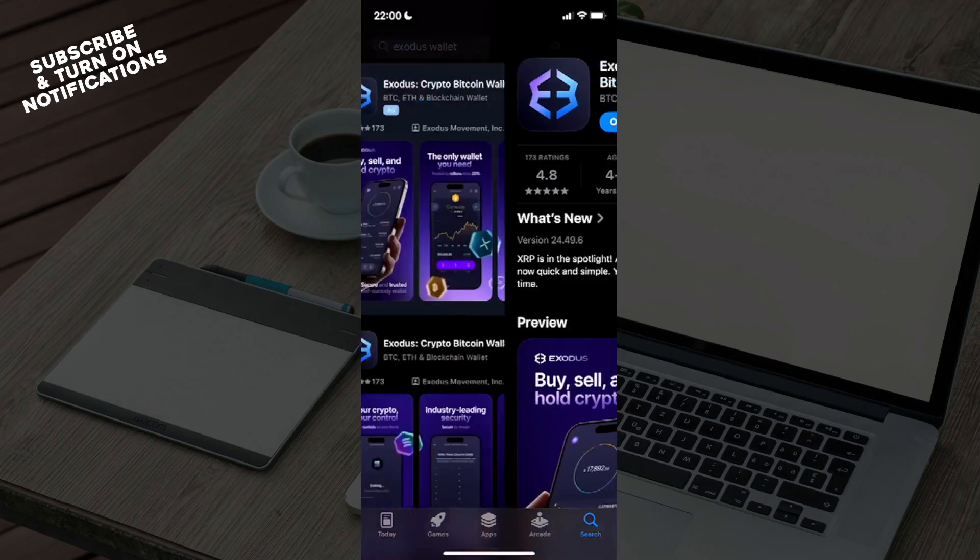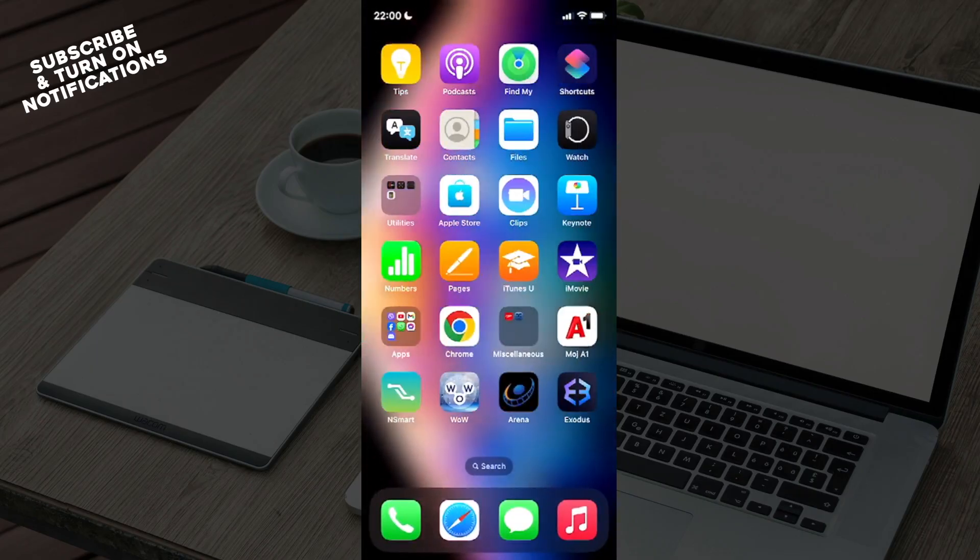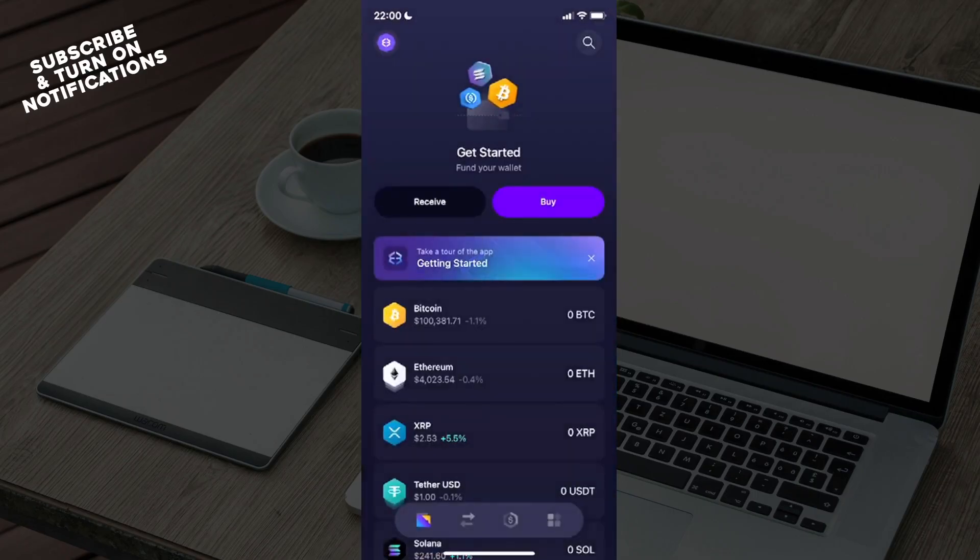Once you've downloaded the app, you can just exit the App Store and swipe until you find where it's been installed at. You can see here a black, blue, and purple logo. Just click on here.